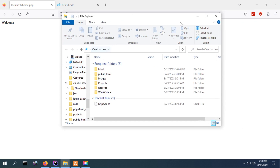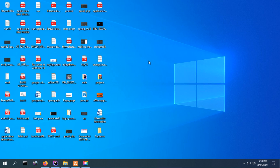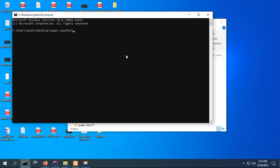I started by creating a simple project. I'm running XAMPP on my computer. I'll create a new directory here and rename it — in this tutorial I'll call it 'login'. Inside this directory I'm going to create a PHP file and I'll call it index.php.